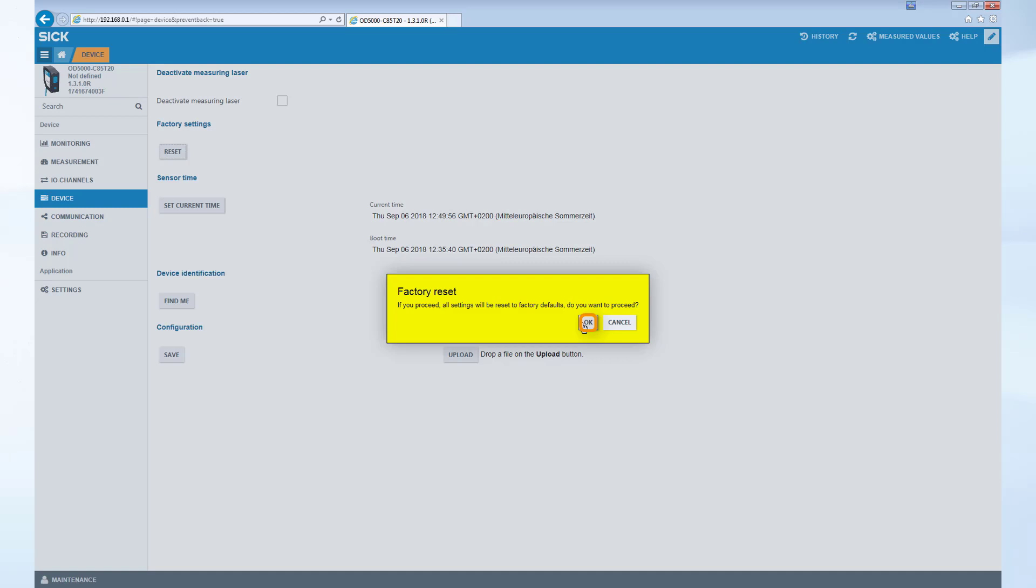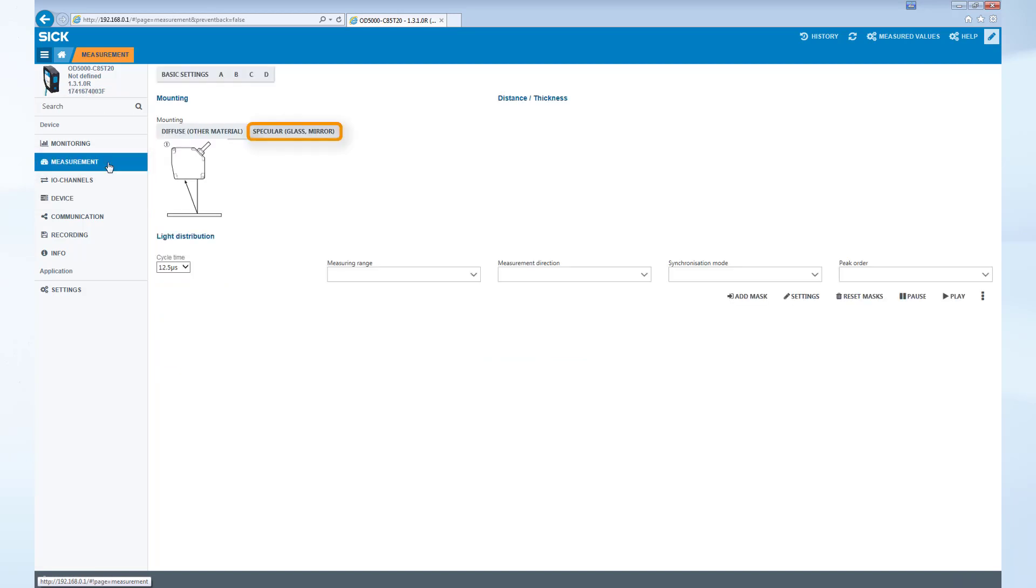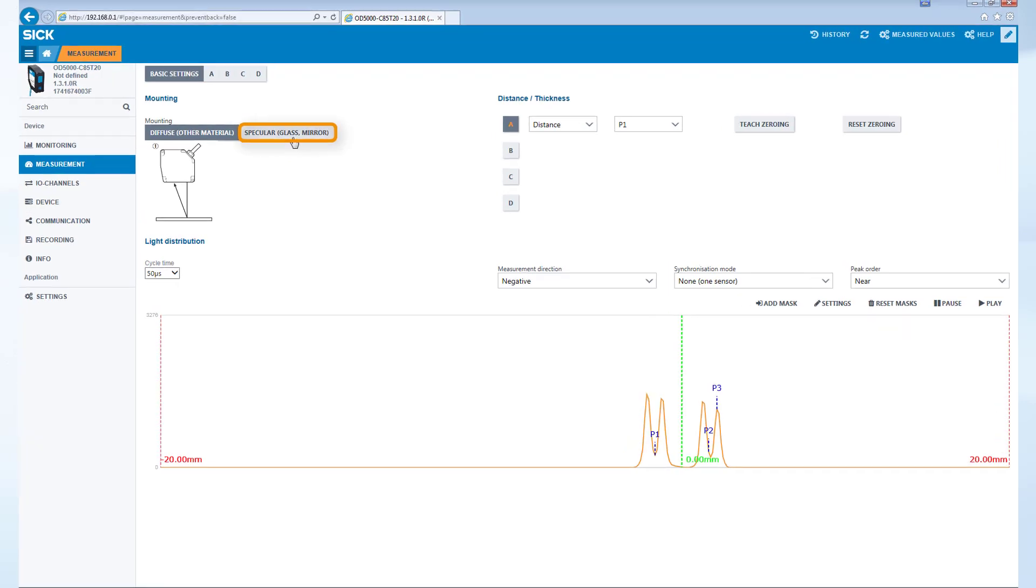Change the measurement settings by selecting Measurement on the left side of the screen. Choose the Specular mode for measuring glass or other transparent materials.